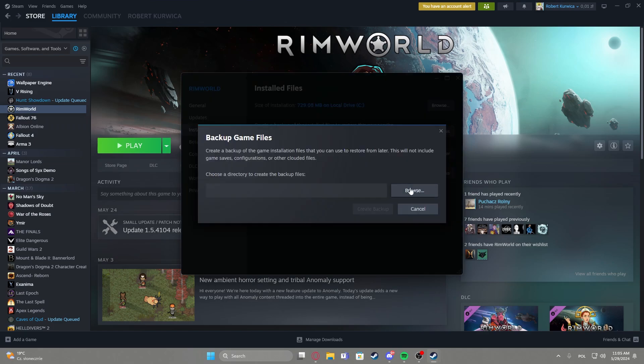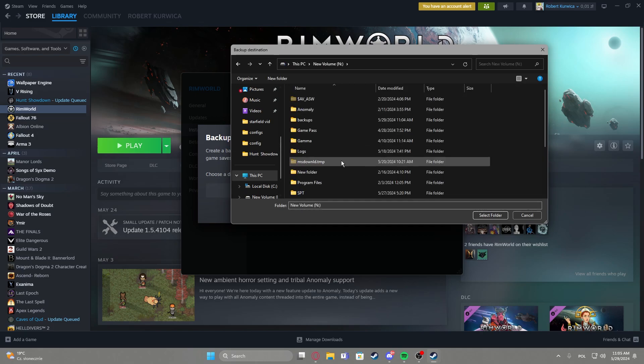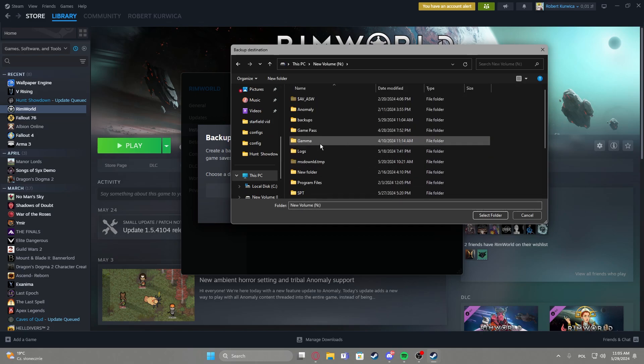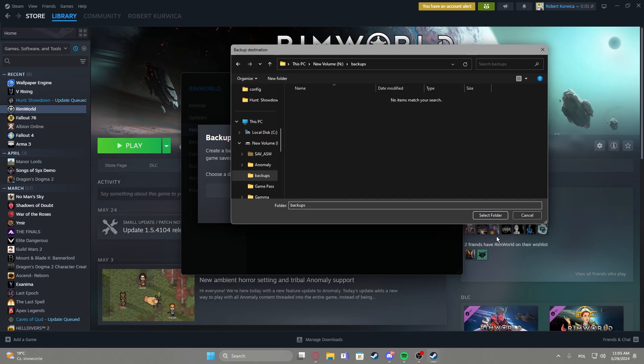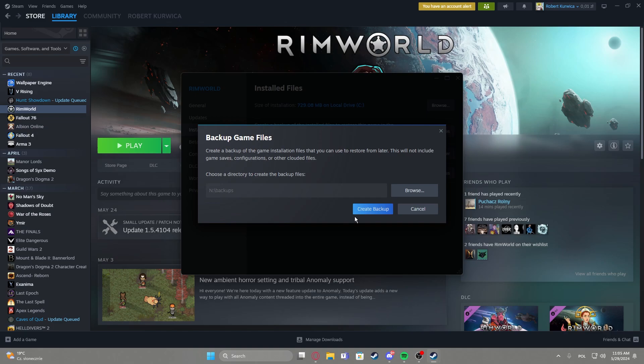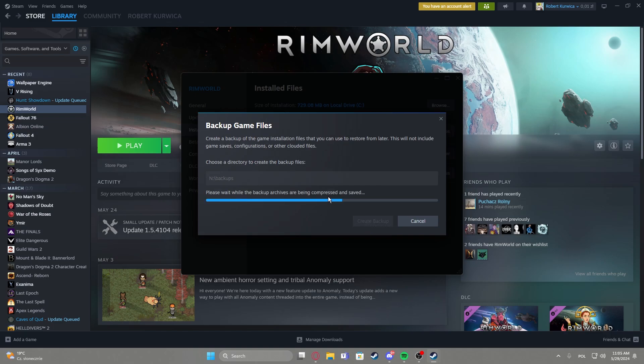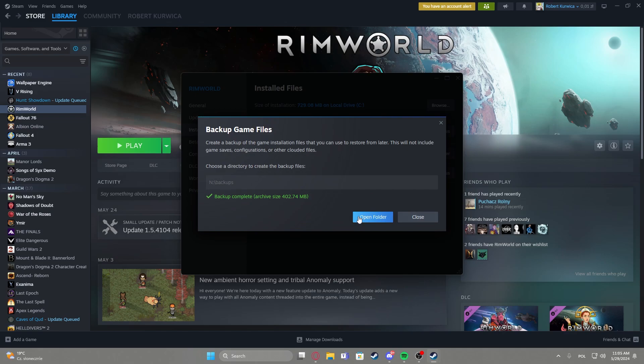be able to click on browse to choose the folder that you want to have for the backup. So I have one right here, select the folder, create the backup, now wait till that process is finished.